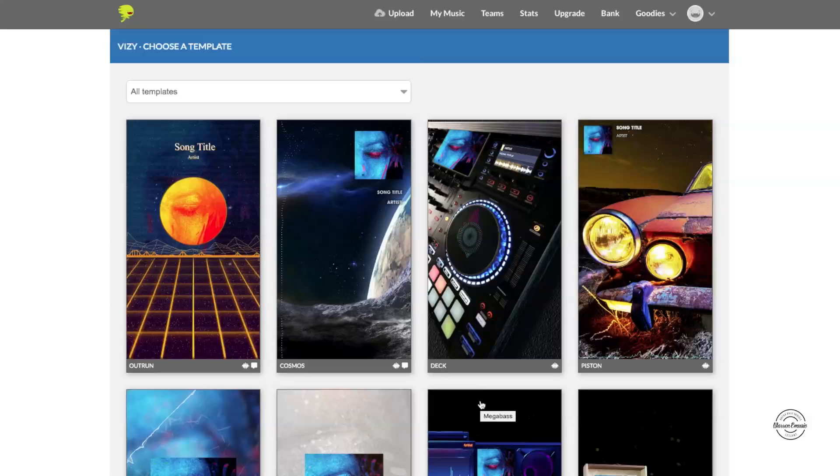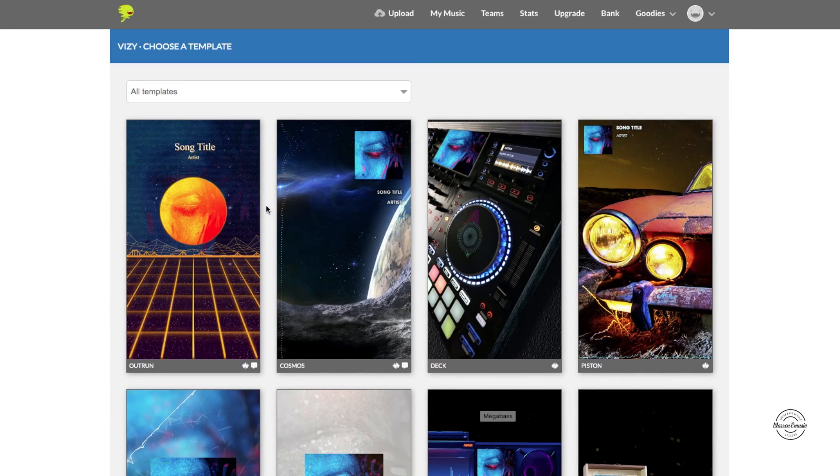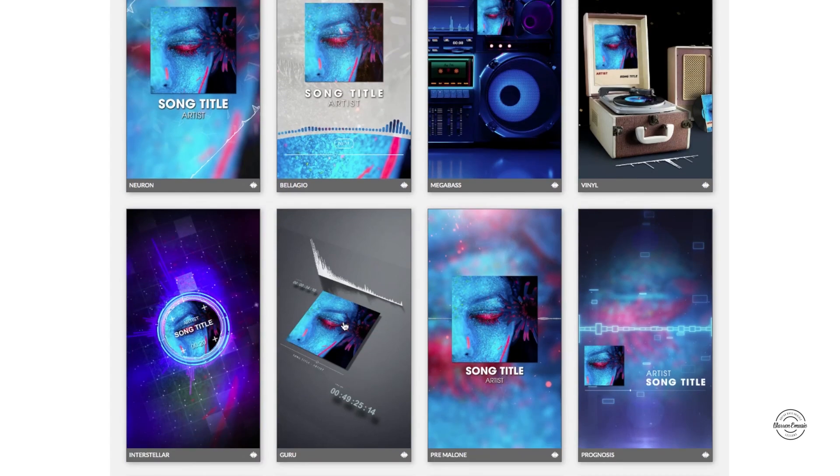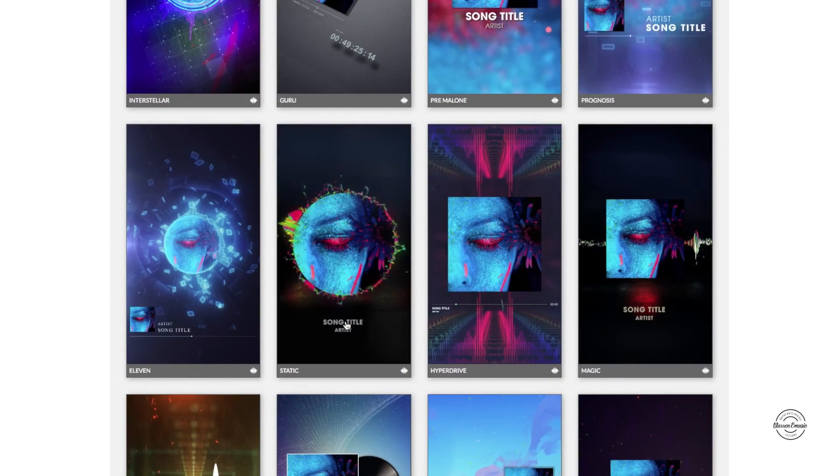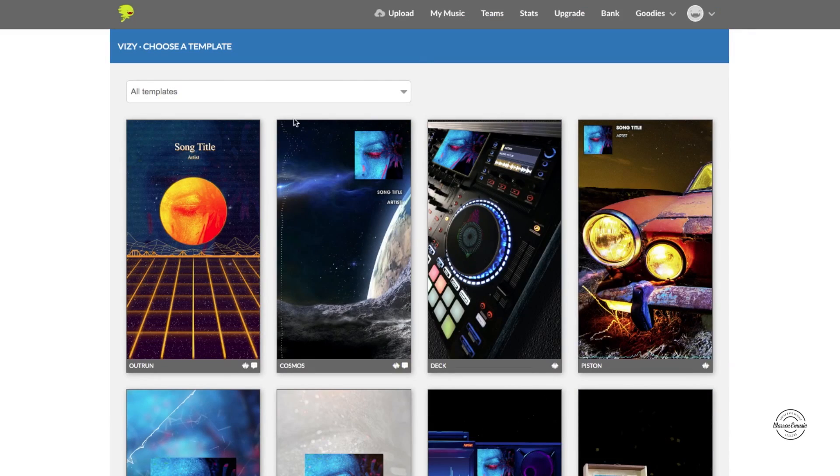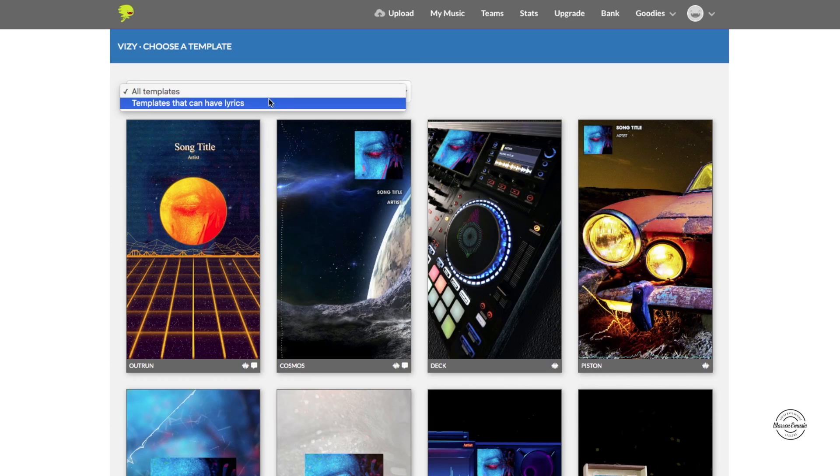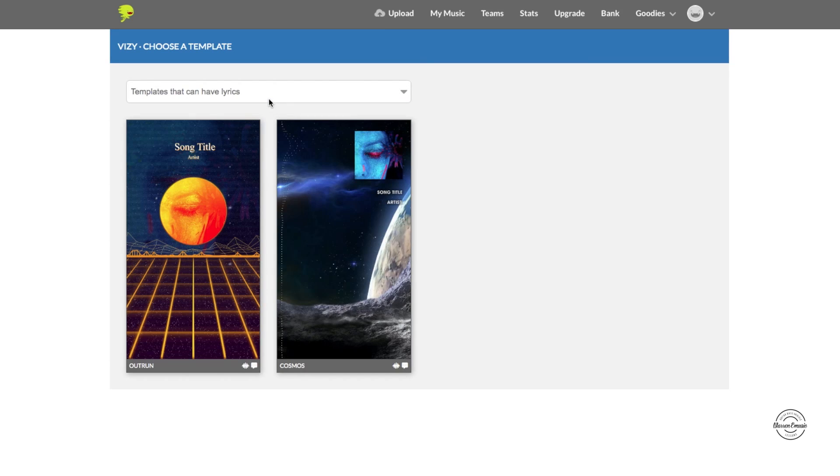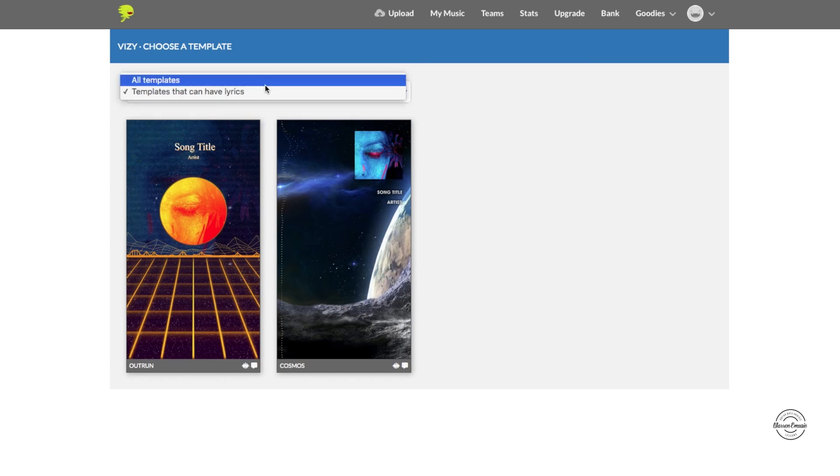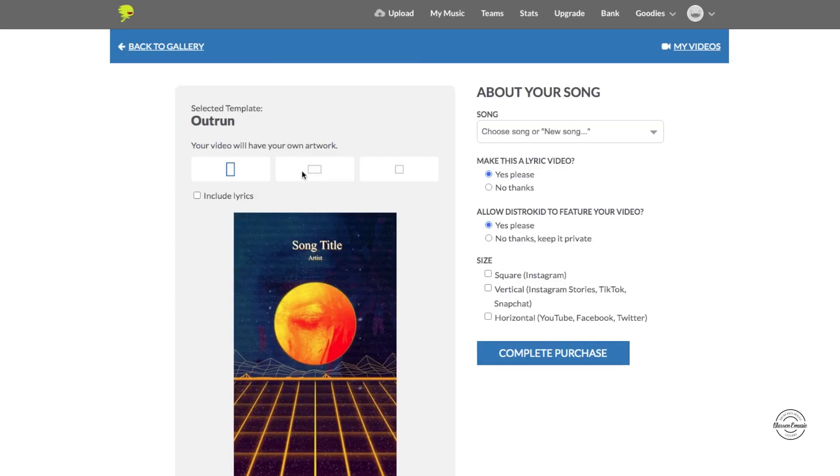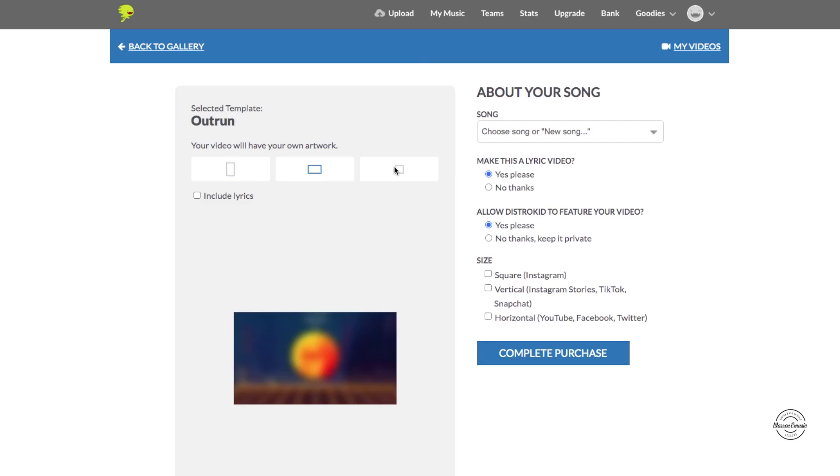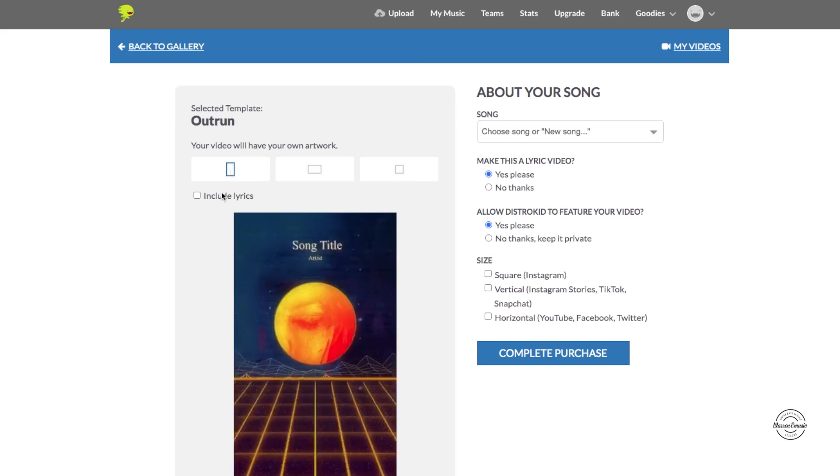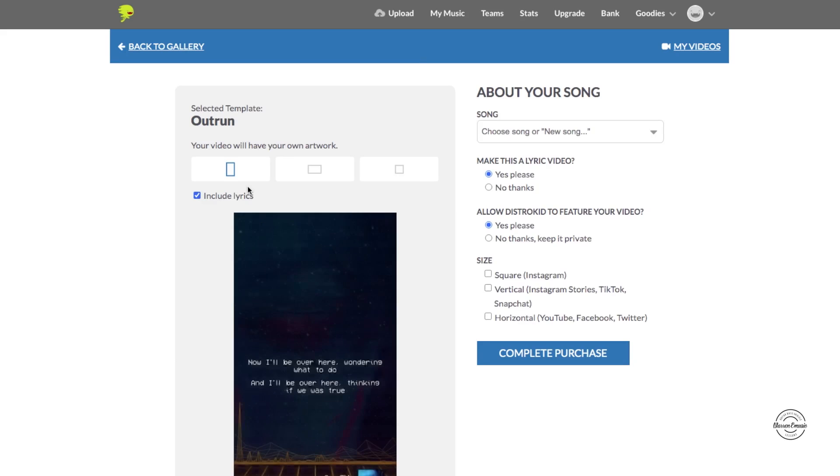So you can click on get started just to kind of show you guys an example. So you got all these here, these are all the templates. And then when you go here you got templates that can have lyrics on them too. So let's just see what happens when I click on, let's go with the first one Outrun. So this one right here is just a sample, it says your video will have your own artwork to go with it. You can choose your different sizes, assuming the square one here is going to be like Instagram.